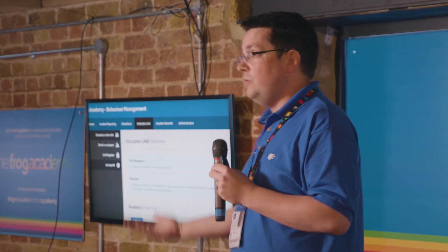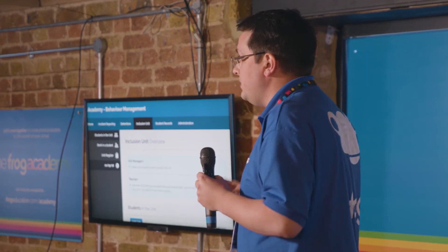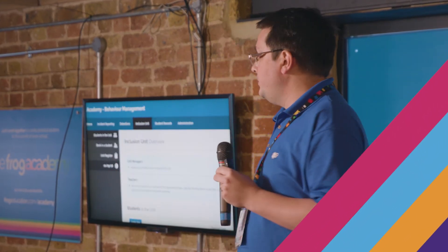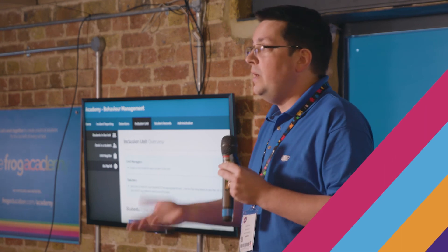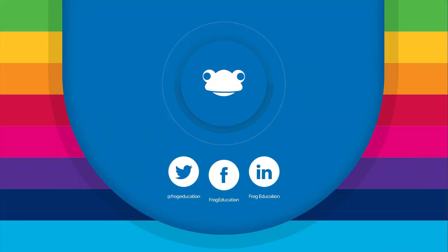So you don't get situations where students are sitting with nothing to do for eight hours in isolation. In fact, they're getting on with schoolwork — they're just not disrupting the rest of the class. And you're also able to report to your governors, to Ofsted, to anybody, your statistics on inclusion.